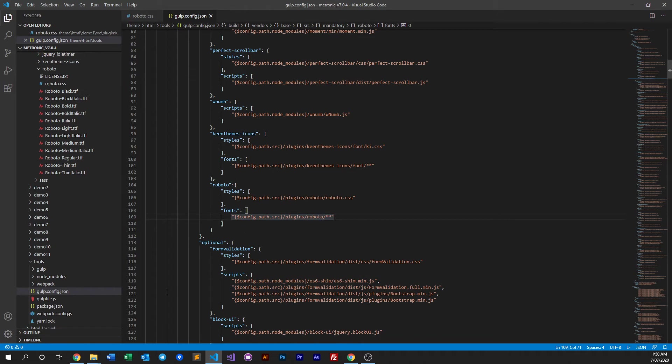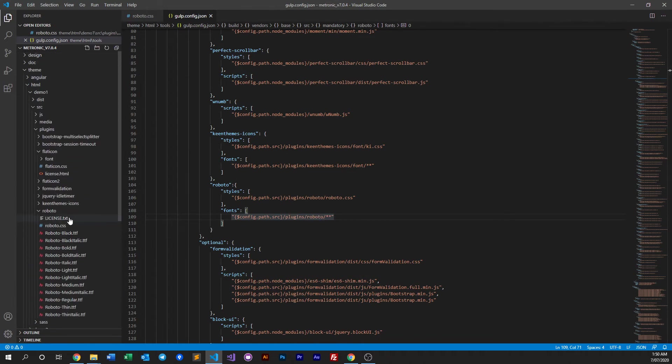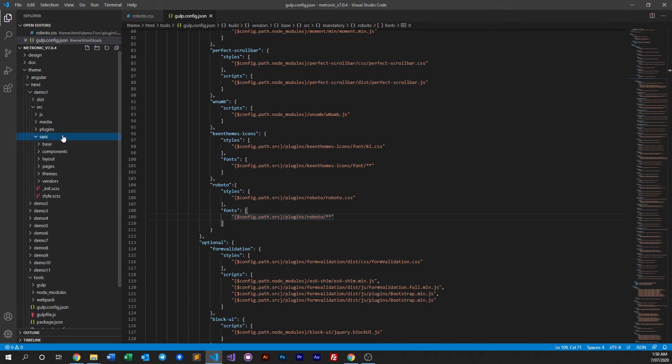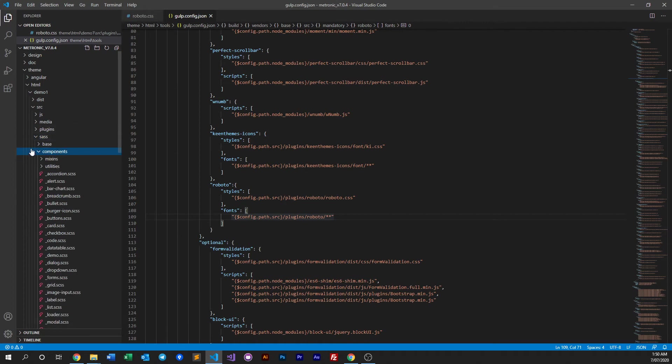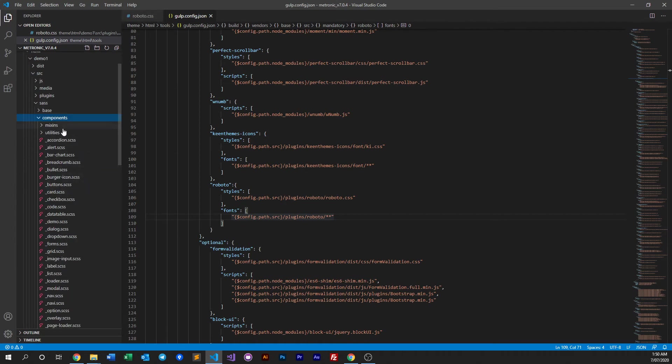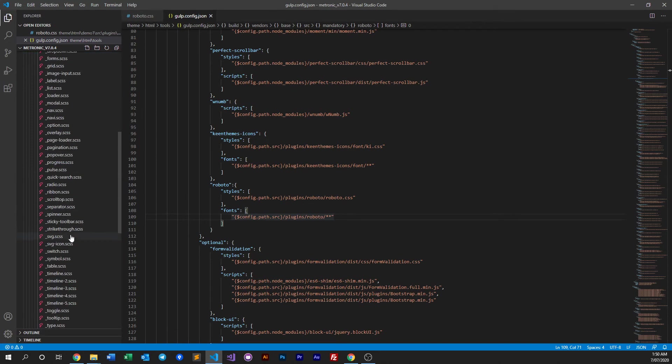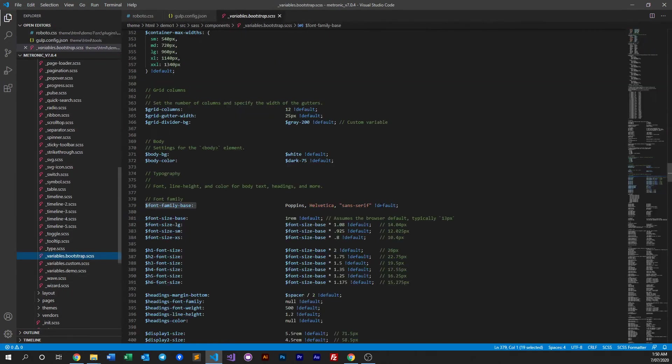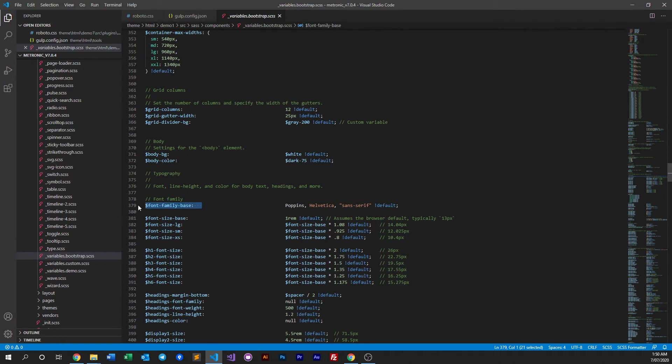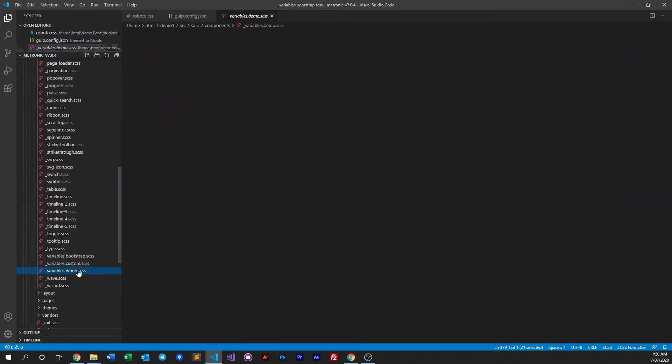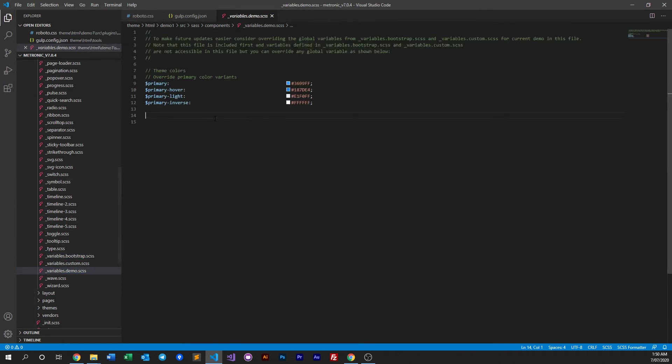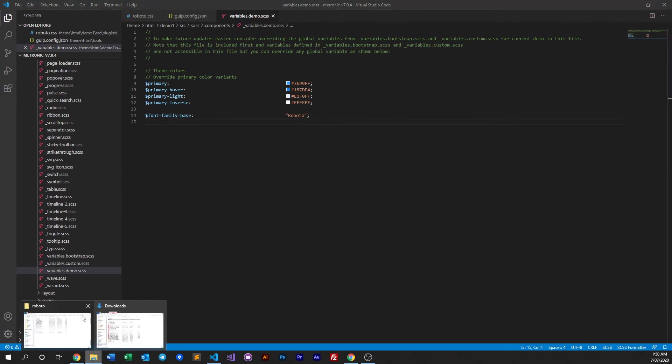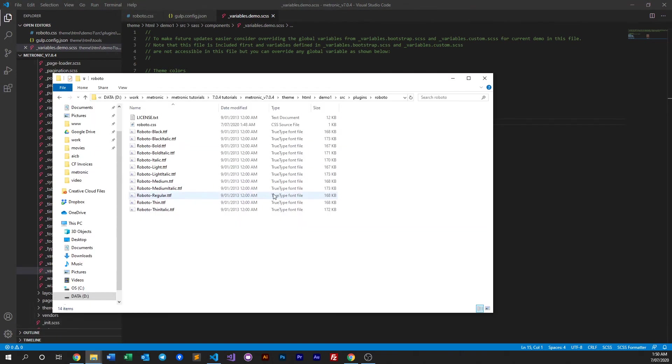Next thing you need to do, if you recall in our previous videos, we mentioned how you can actually overwrite or change your fonts globally. Basically go into our source sass components, go to our bootstrap and look for font-family base variable, copy that, and put it into the demo variables. So Roboto. Now what we do is we will need to compile this.